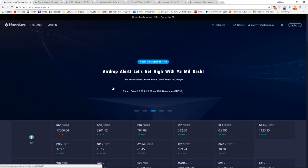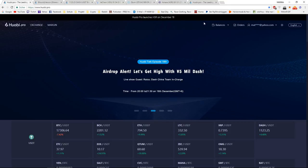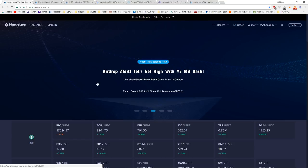Because if you convert the 5 million yuan to US dollars, it would actually be around $750,000 worth of Dash for free.